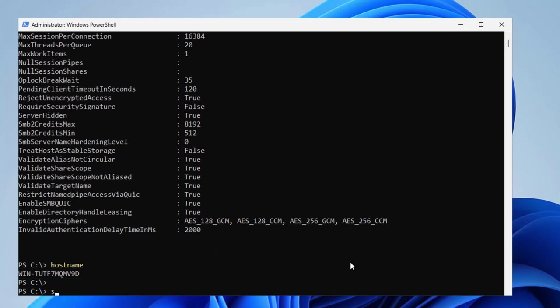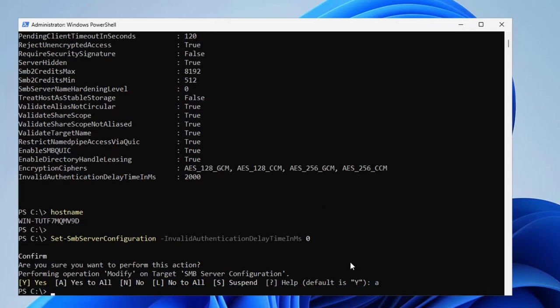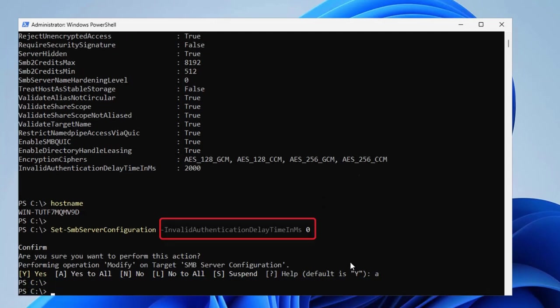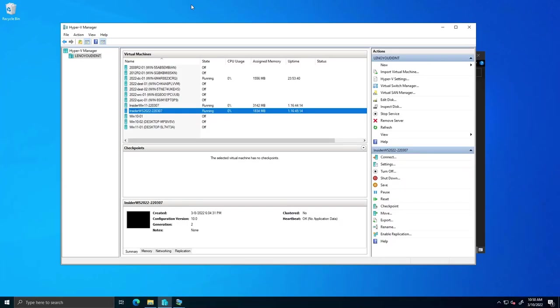It's designed to slow down and really aggravate brute force attempts. So by default, it's two seconds. I'm going to set it to zero seconds to be like how Windows has been for decades to show you the today experience, the not insider experience.